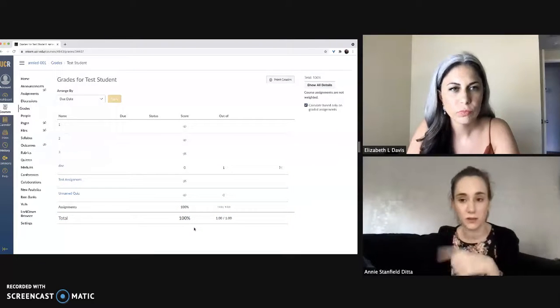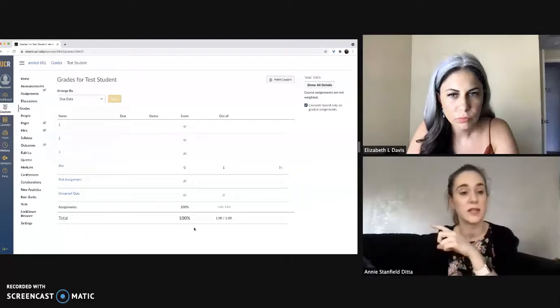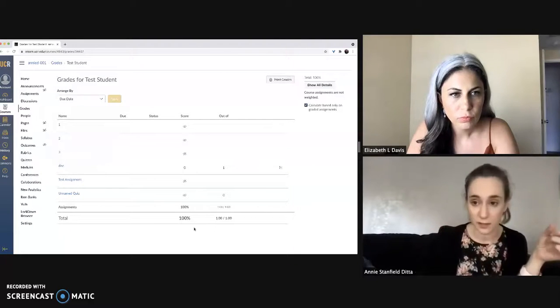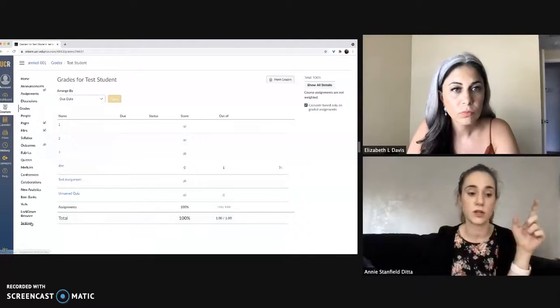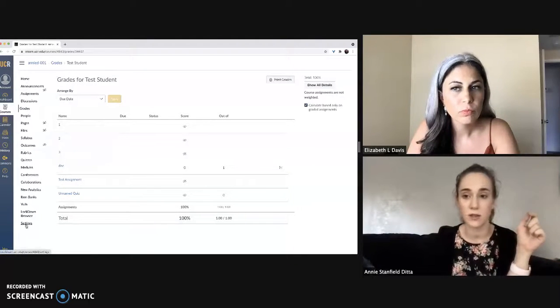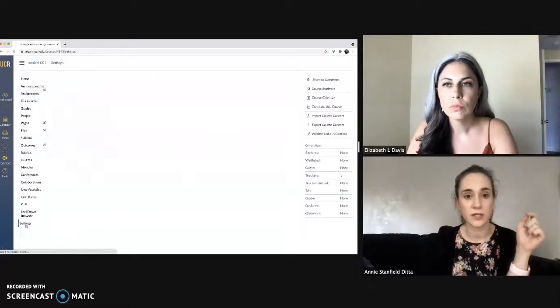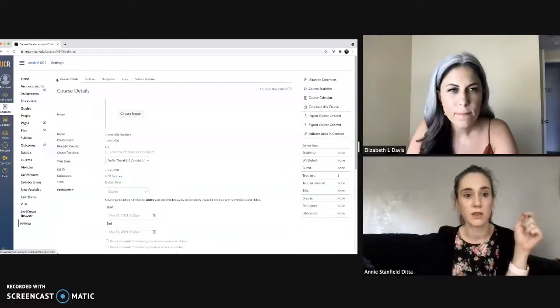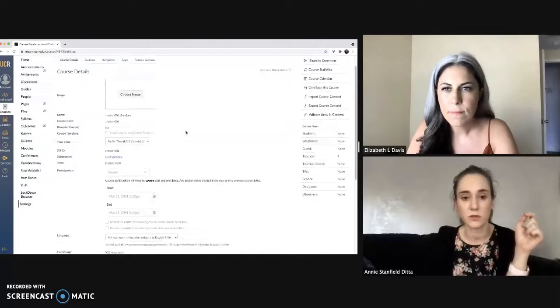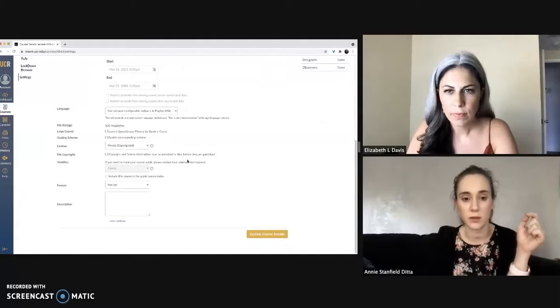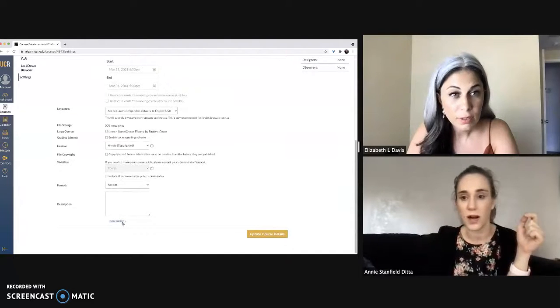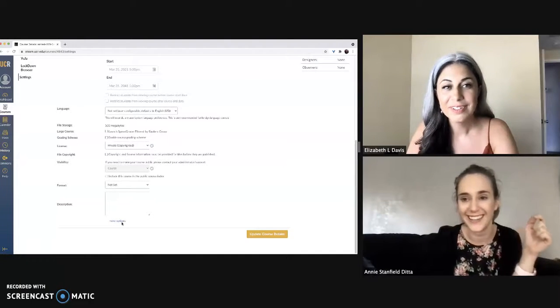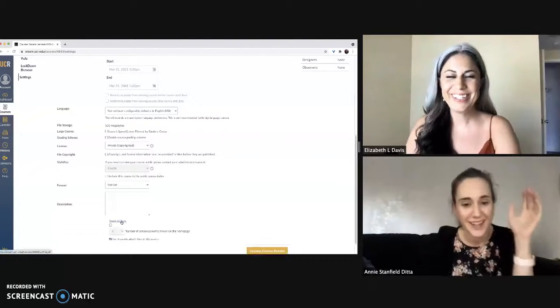The way that you have to hide this from them is not in the gradebook, but it's actually in course settings down at the bottom here. Click on course settings and on the course details page, you have to scroll all the way to the bottom under this more options link at the bottom. It's very well hidden.